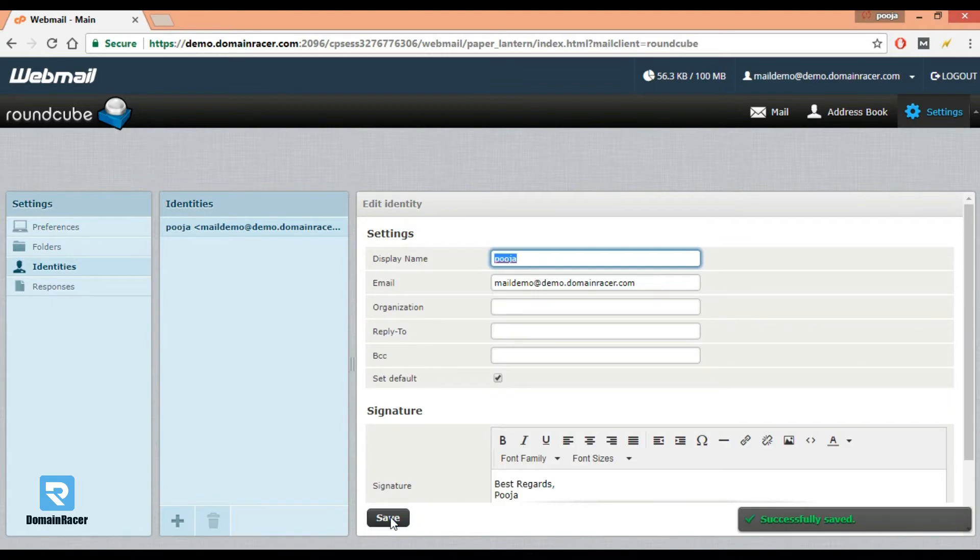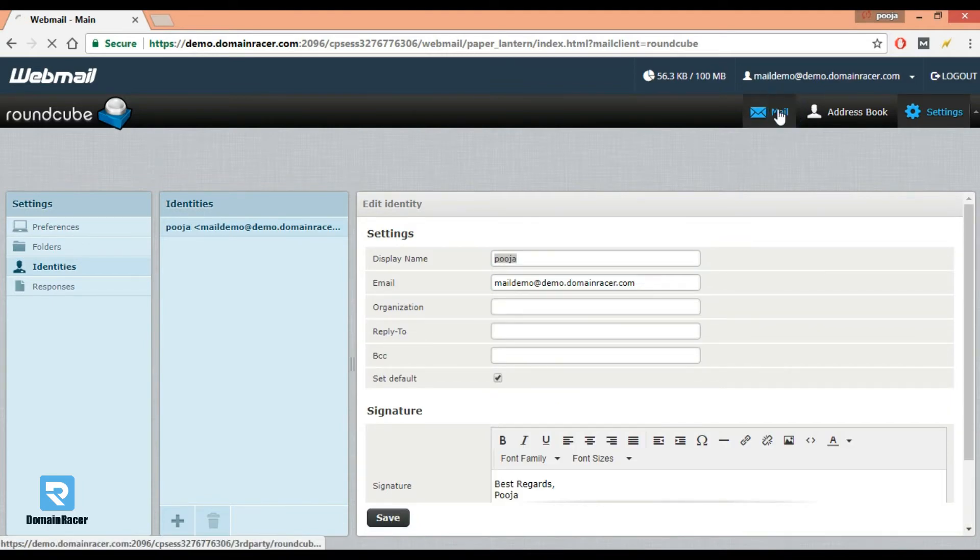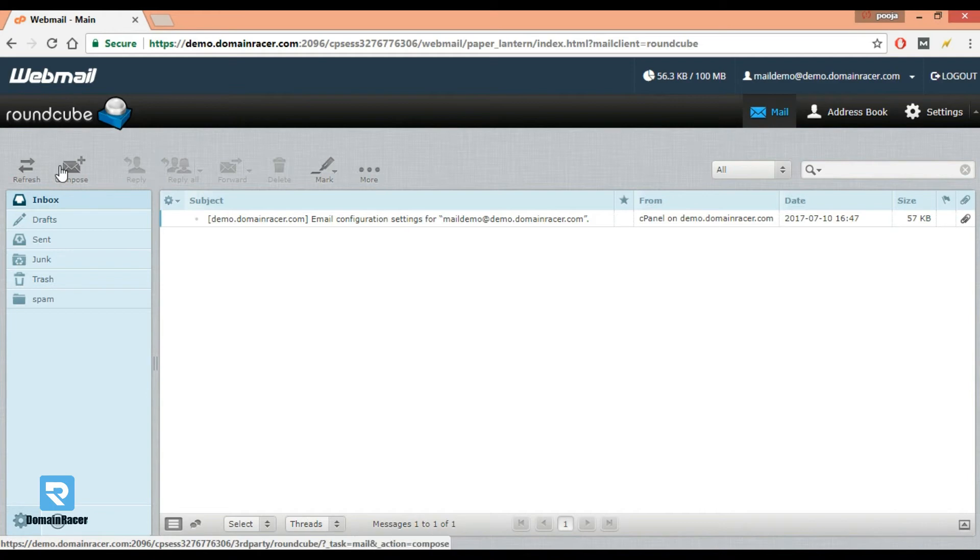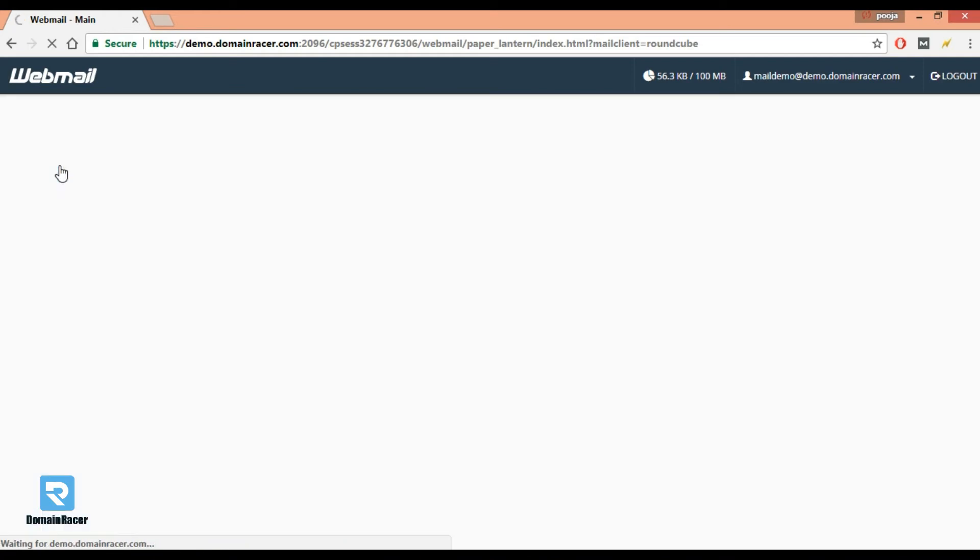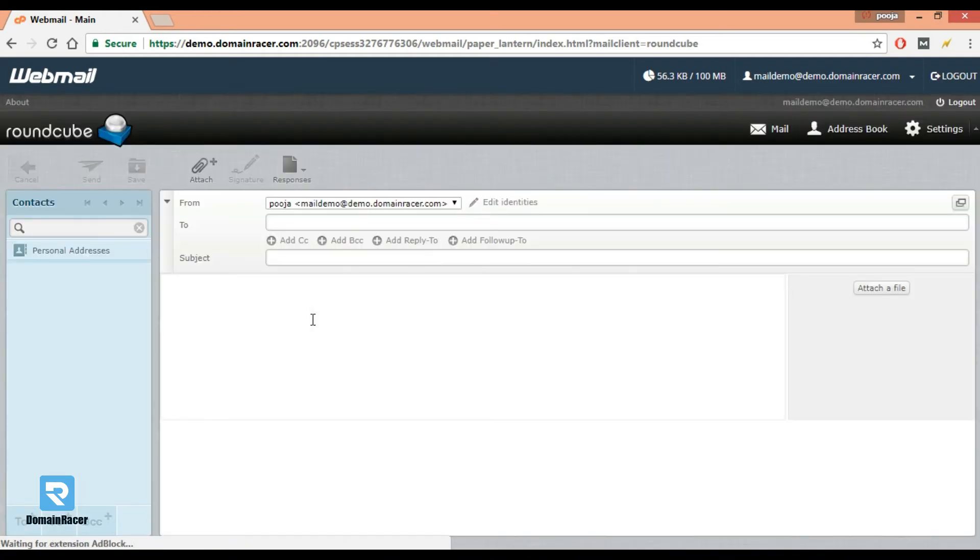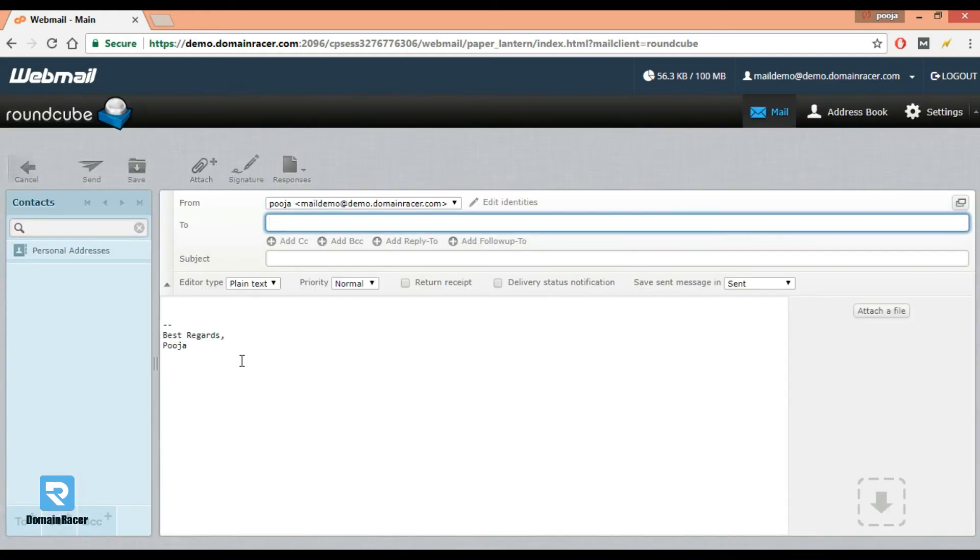Our signature is successfully saved. Now let's check. Click on mail, compose your email. Here is the signature. This way we have set the signature in Roundcube.